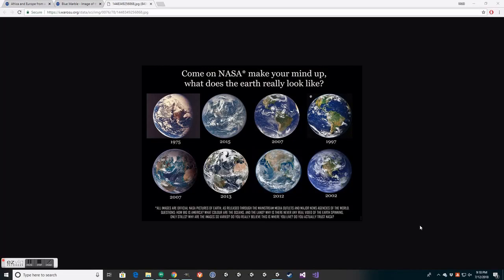Earlier today, I got to discussing this image, this meme that's been making the rounds on the internet. The complaint with this image is that NASA's official pictures of what the Earth looks like has changed over the years. And since we know the Earth has not changed over the years, what gives?